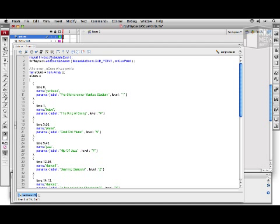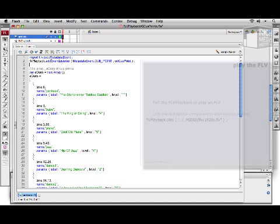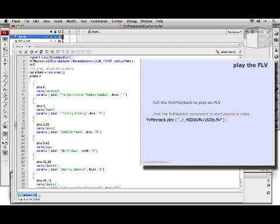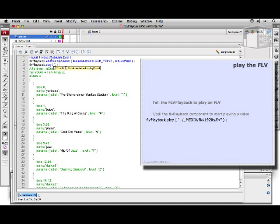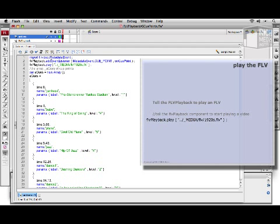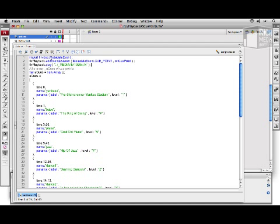Next, we'll tell our FLVPlayback to play a video. And we'll point it to one of the videos without cue points in it.